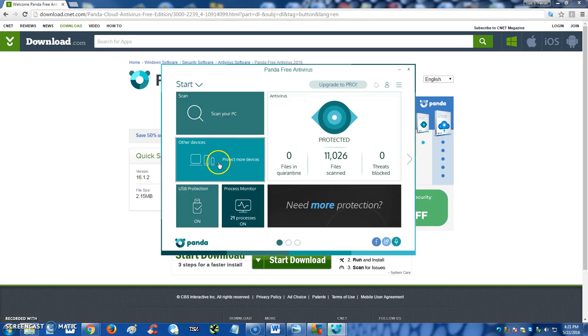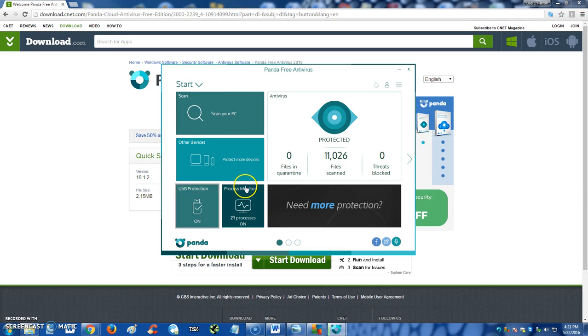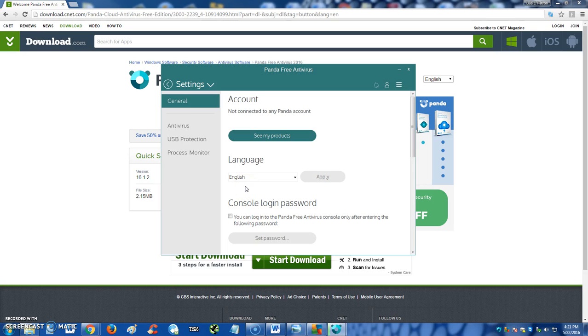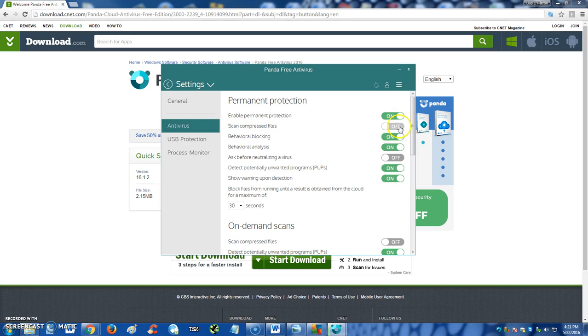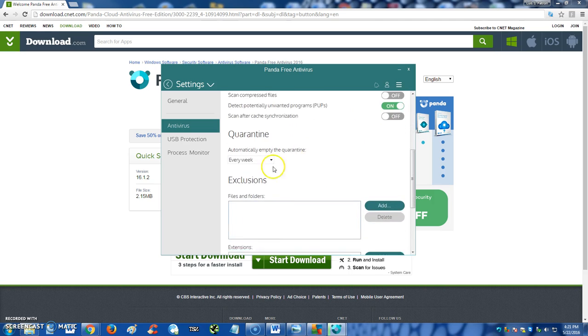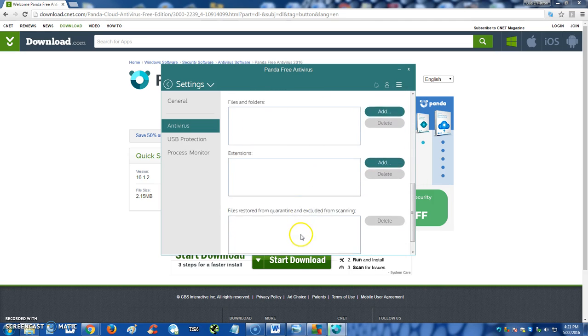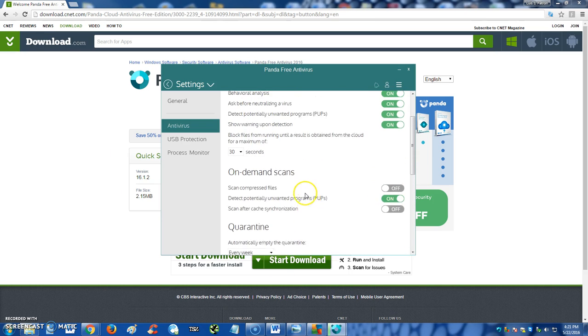Now if you click on this little downward arrow right here where I'm pointing at, you can also go to the settings. Under settings, if you go to antivirus here, you can turn on the rest of the protection because not all of it is turned on if you notice here. Permanent protection is on, scan compressed files is off, we could turn that on, and ask before neutralizing viruses, right now it's off. If you wanted to ask, you can turn that on. So here you can go ahead and change all the settings there.